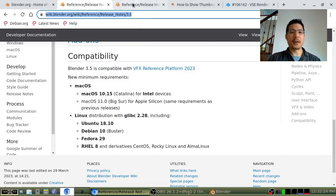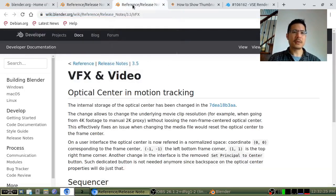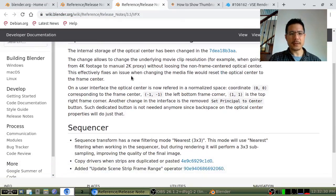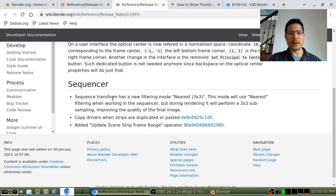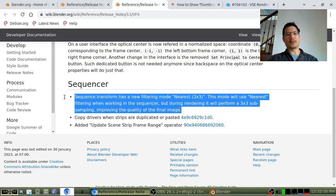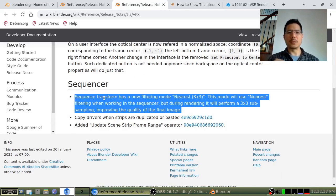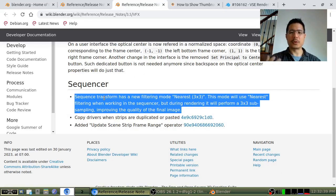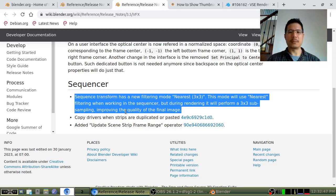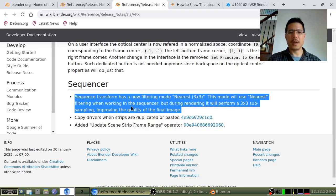As for actual features, on this page we can see some things relating to video effects, and as for the sequencer itself, these three things with, I think, the big one being a new filtering mode for the transform, and from the sound of it, it'll just make things render out better, but will still perform the same during preview.